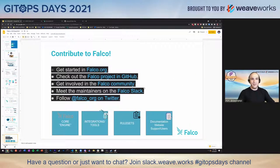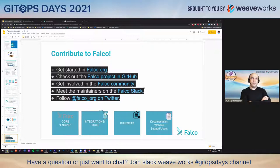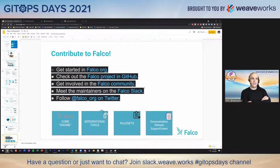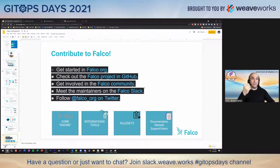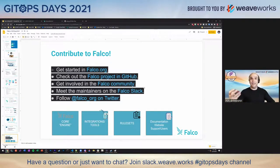If you want to get involved and contribute to Falco, we're at falco.org. There's a Falco project on GitHub at falcosecurity/falco. We're on Kubernetes Slack — there's a Falco channel. You can get involved at the core engine level, integration and tools, rule sets, or documentation. The response engine capability was actually contributed by the community, not by the maintainers, which is really cool.